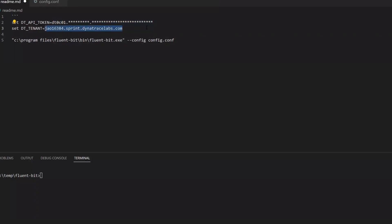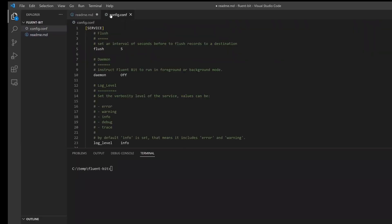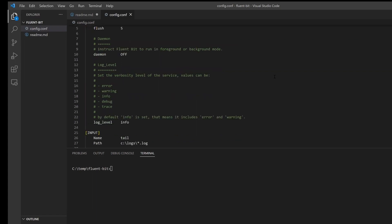In our case, we need two pieces of information: the API token and the tenant URL. Next, populate the config file. The service section defines the global behavior of the FluentBit engine.